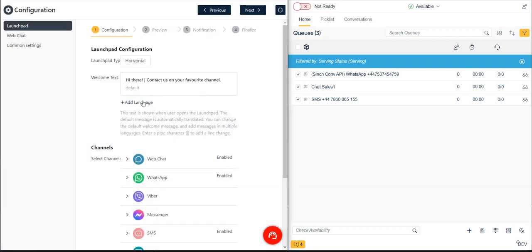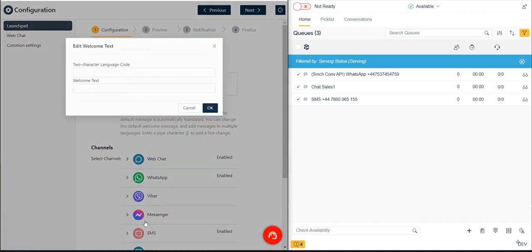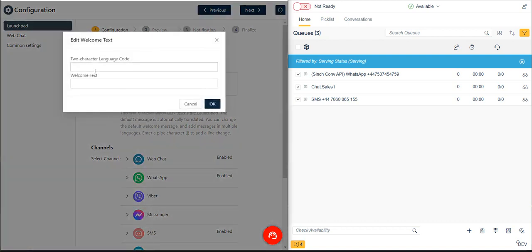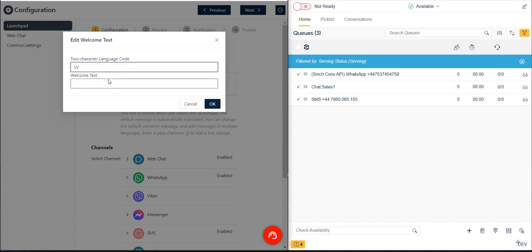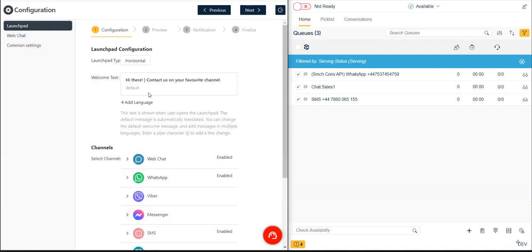We can create greetings in as many languages as we like, as the system will automatically select the appropriate language greeting based on the browser settings of the end user. We can even add greetings for languages that aren't yet supported in Cinch Contact Pro by selecting Custom and then entering the two-character ISO code for the desired language. For example, even though the Cinch Contact Pro communication panel itself does not currently support Latvian, we can create our own custom greeting in Latvian in the Launchpad by entering ISO code LV.